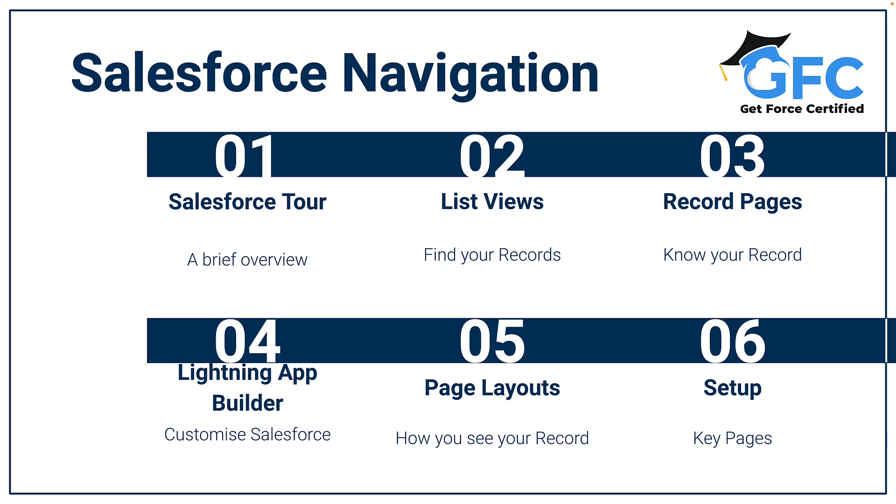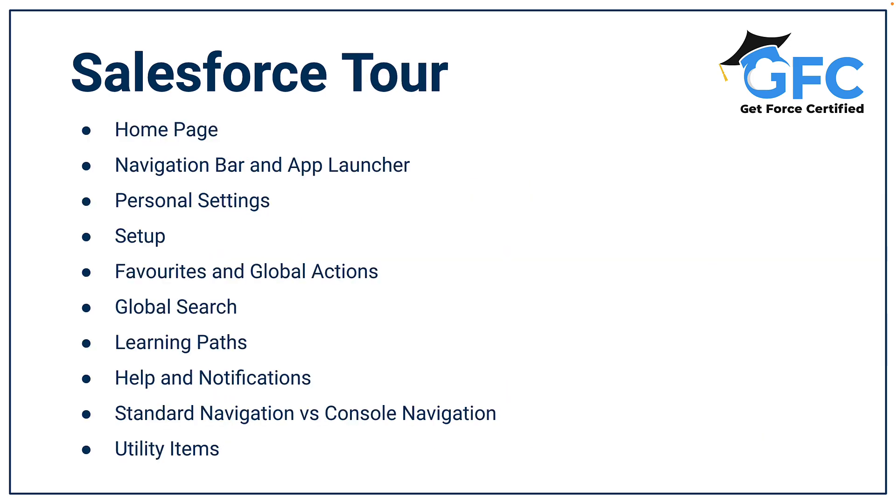So let's talk about our Salesforce tour and what we're going to cover. We're going to start at the home page, then I'm going to show you the navigation bar and the app launcher. We'll cover personal settings and setup, and then we're also going to look at favorites, global actions, and the global search. We'll then move on to learning paths and help and notifications, and then we're going to look at the differences between standard navigation and console navigation. And then finally, we're going to finish off with utility items.